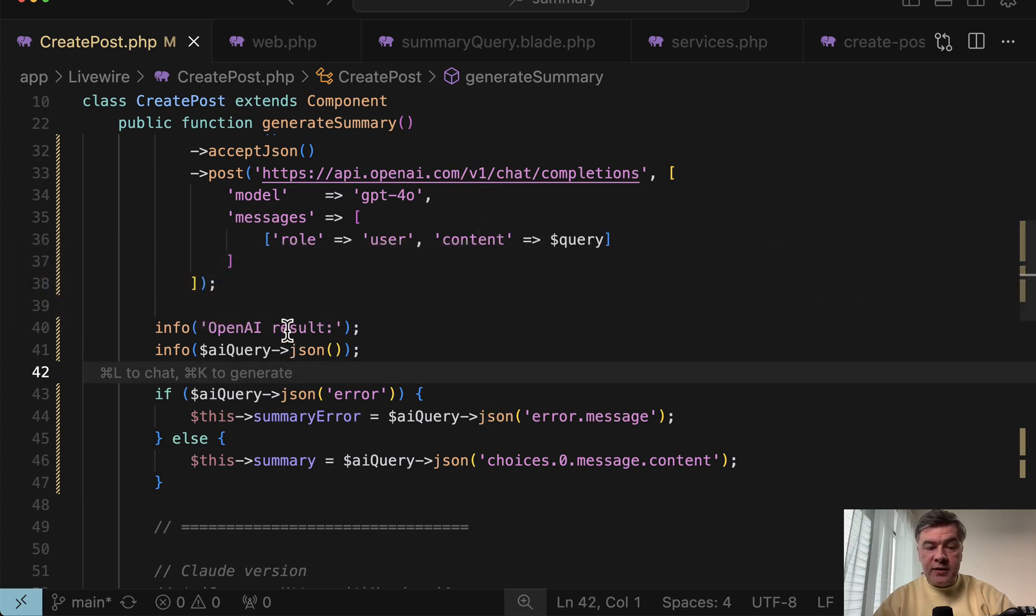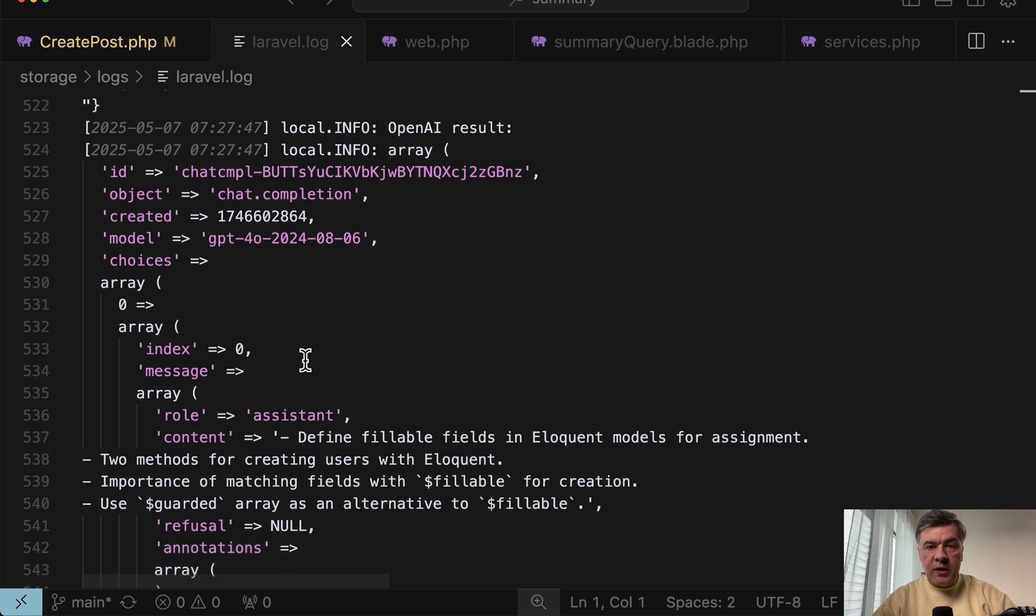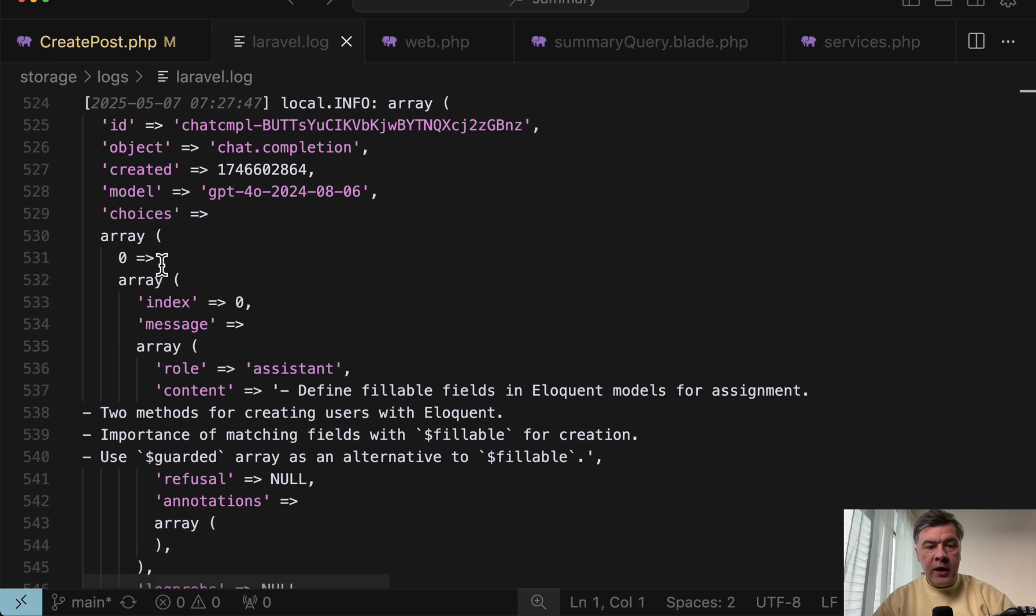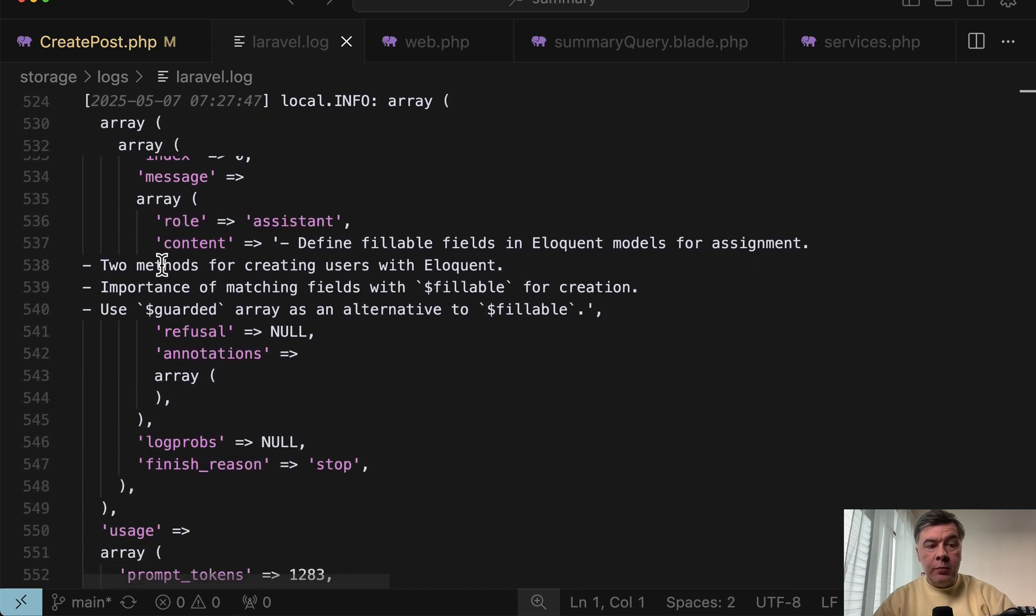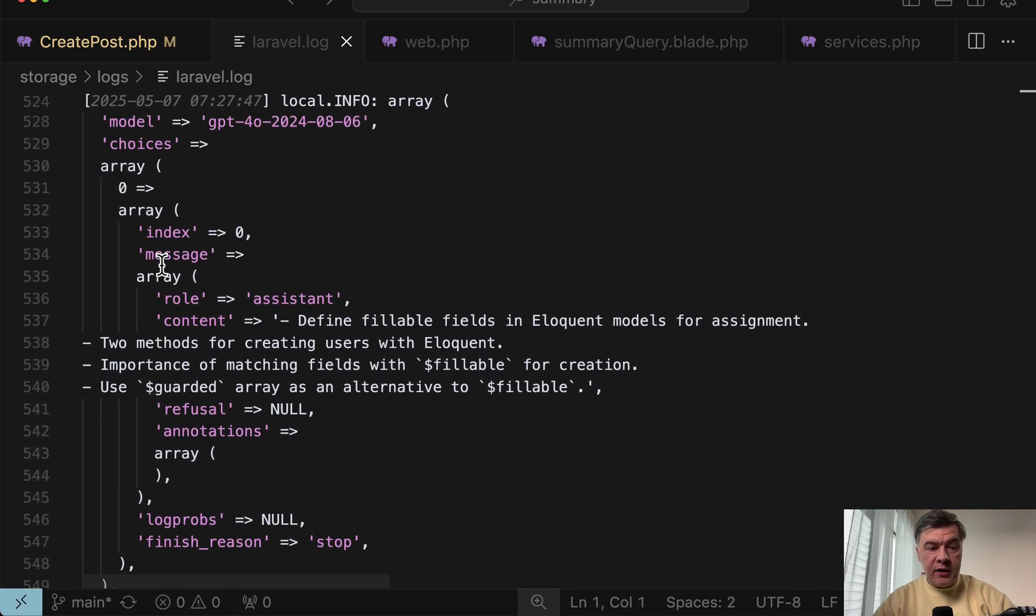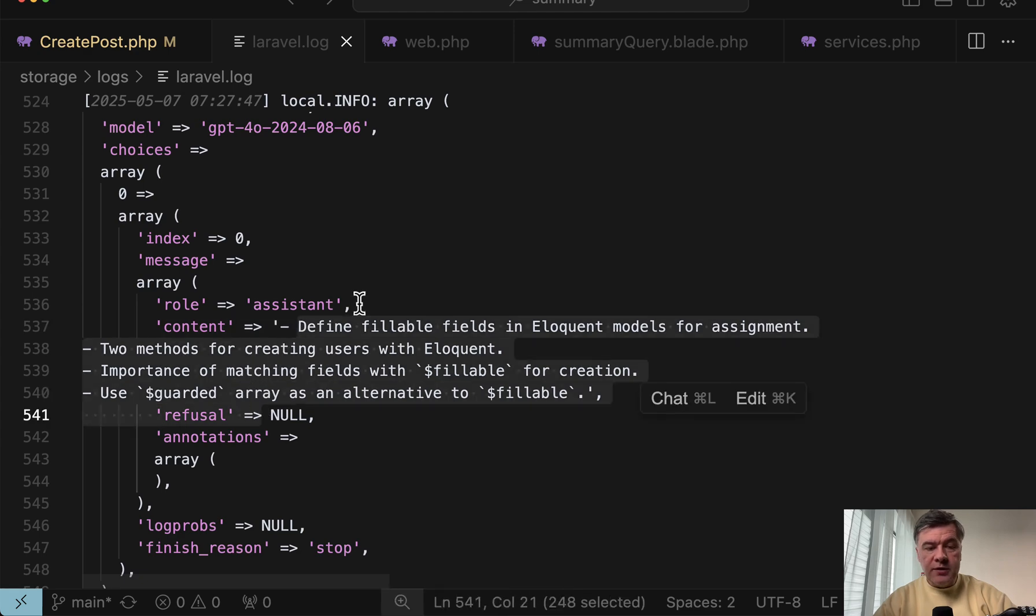This is the result and we can open the Laravel log and see this. So the whole result, the whole JSON from OpenAI is this. And one part of that is choices, zero content. So this is what we actually need.